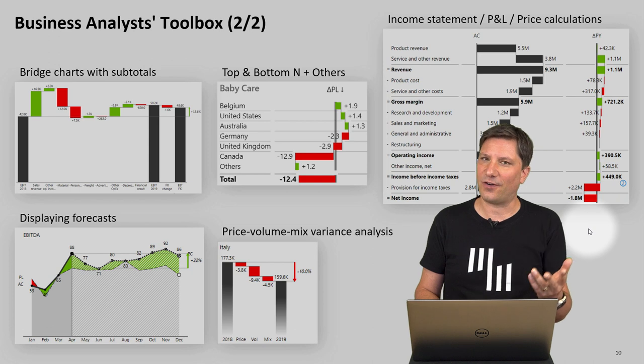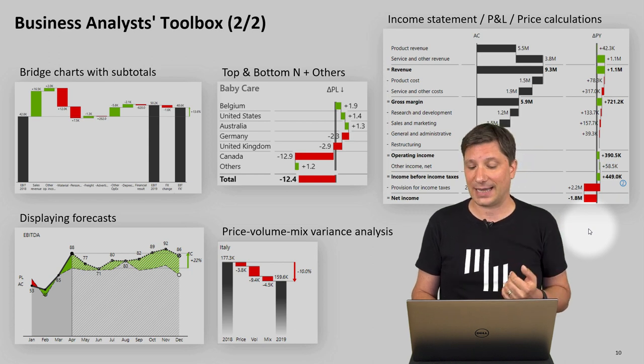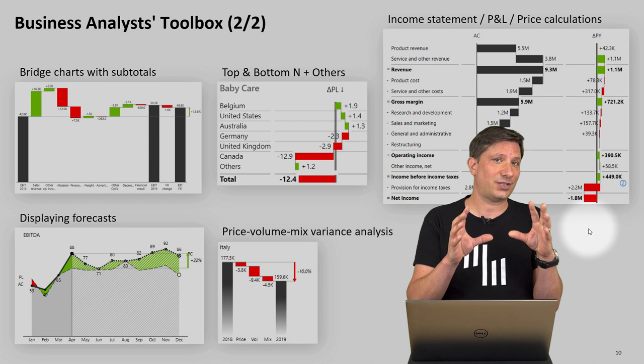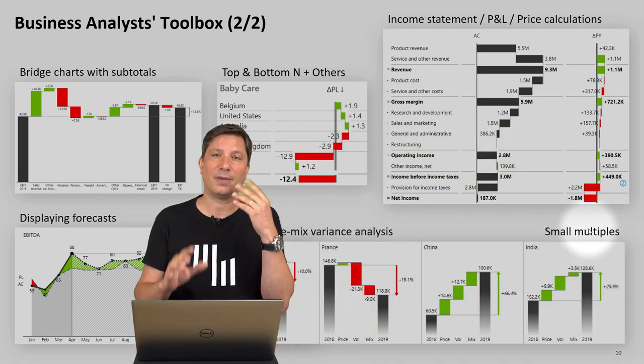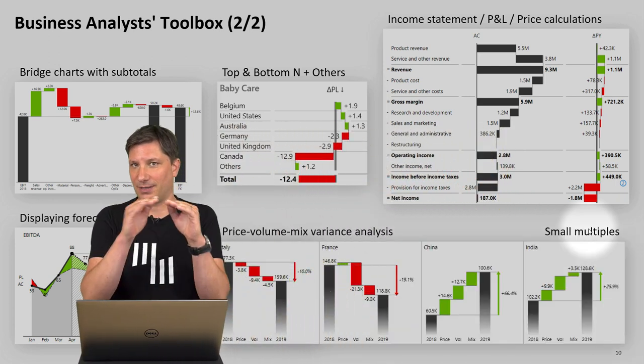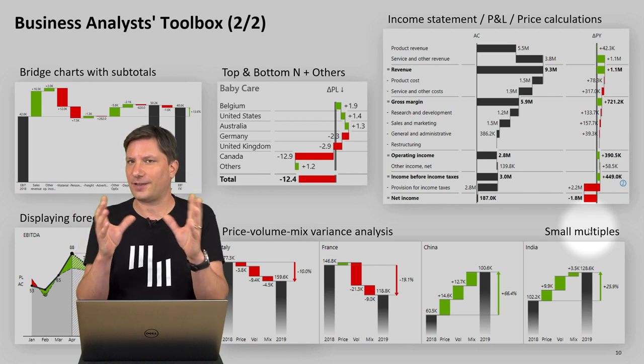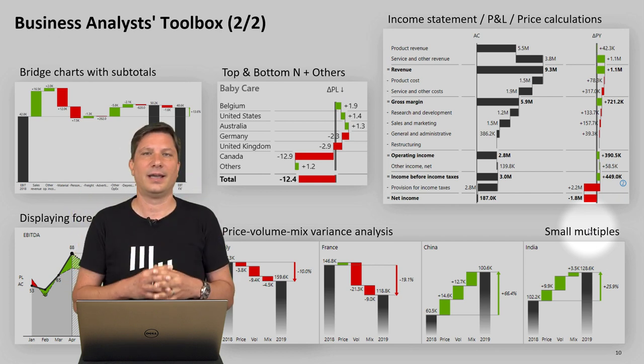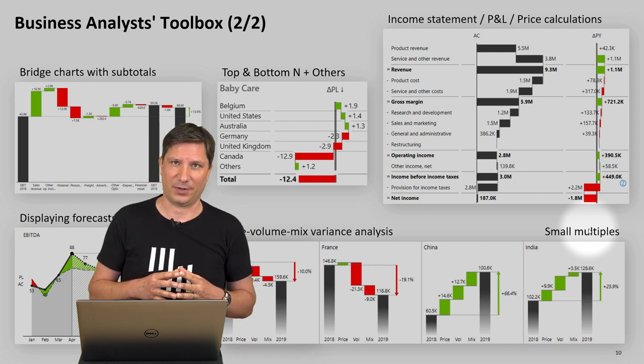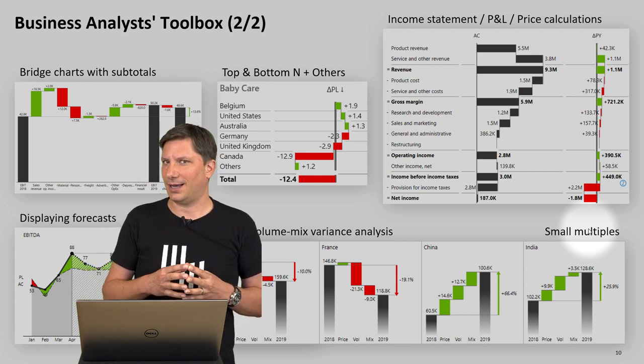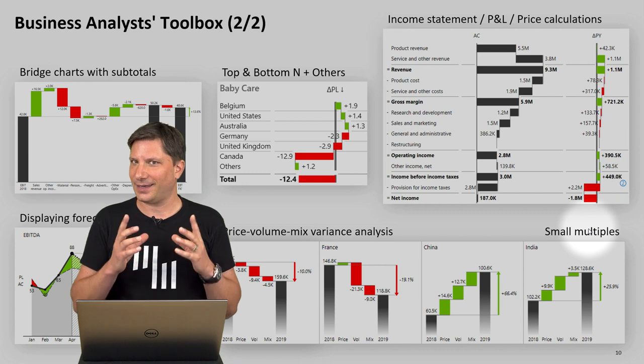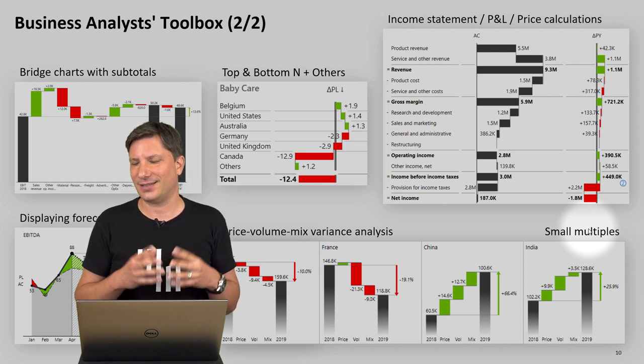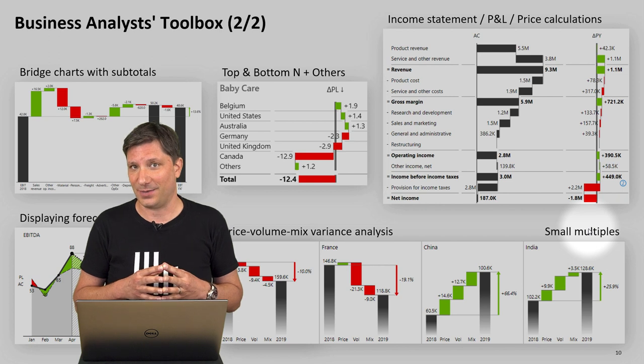Things like income statements, P&Ls, cash flow statements which are really really hard to do in Power BI, bridge charts with subtotals, more top N options, the ability to display forecasts in all the charts, price volume mix, variance analysis and doing all that not just in one chart but in multiple charts at once so people can compare visually different types of categories and learn, get the insight and then act upon this.